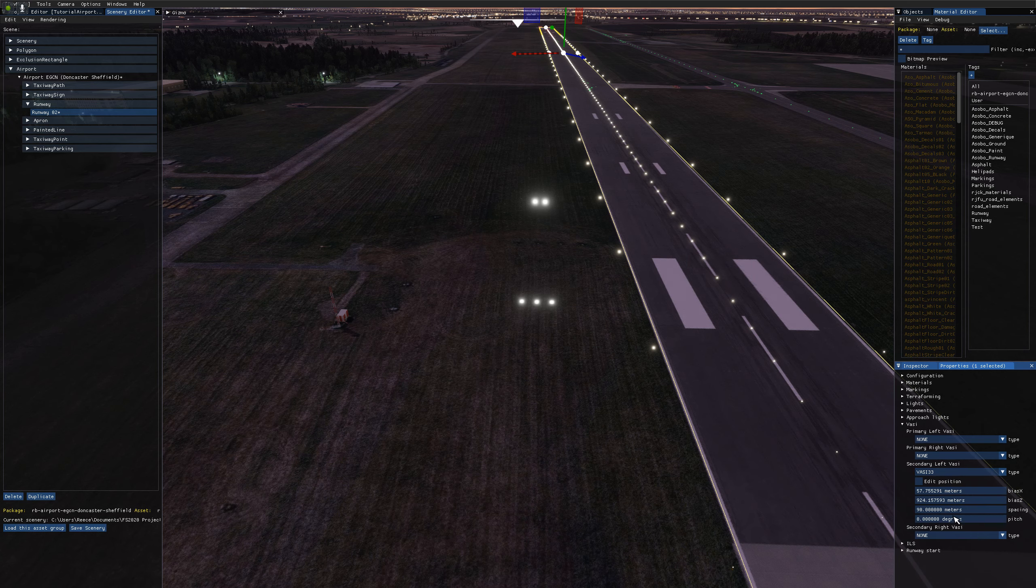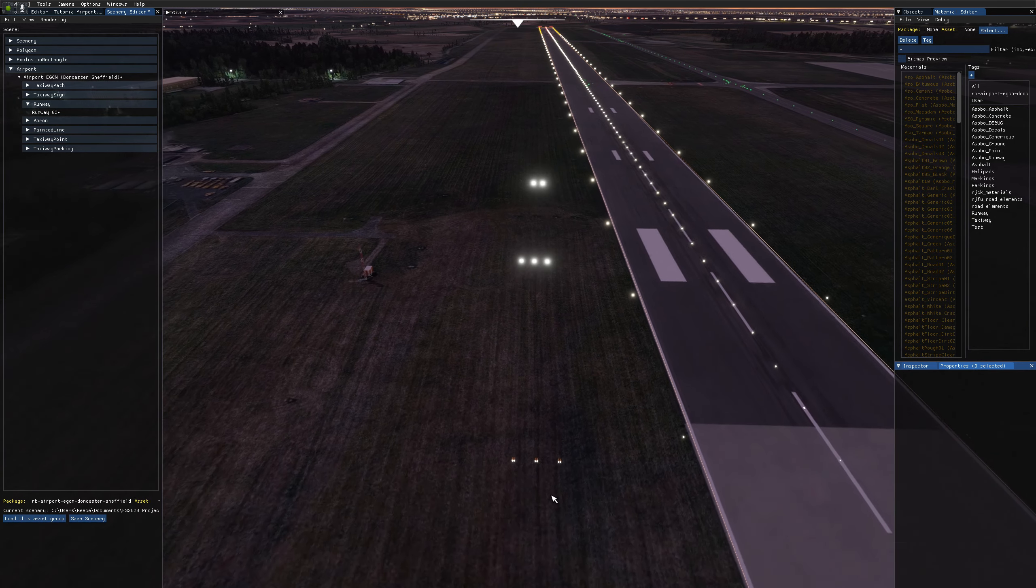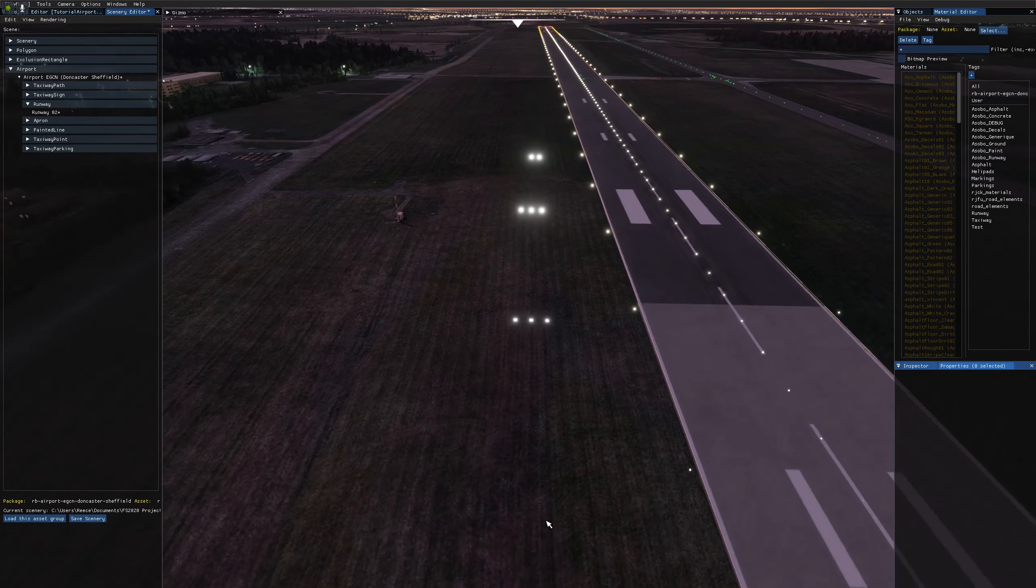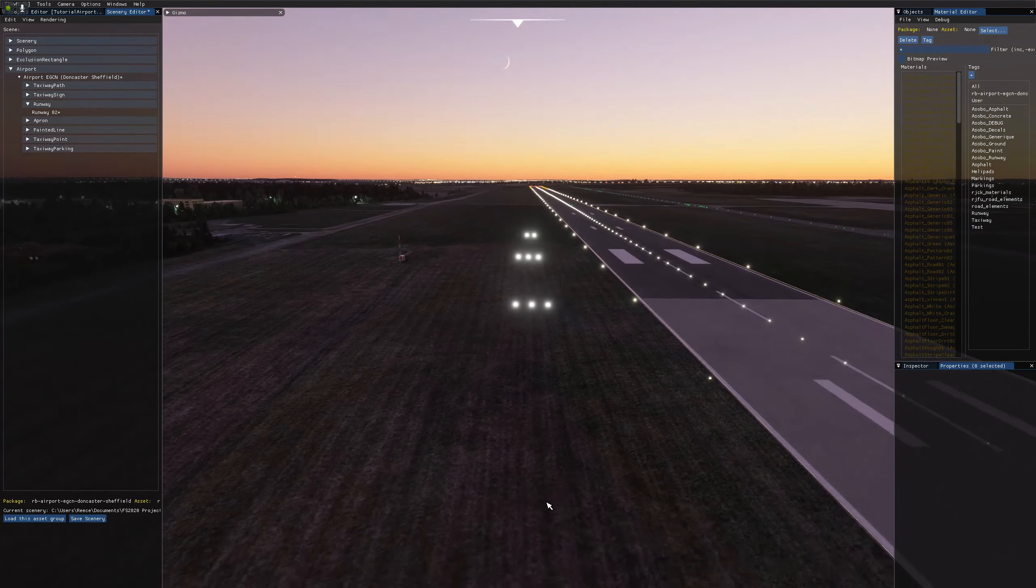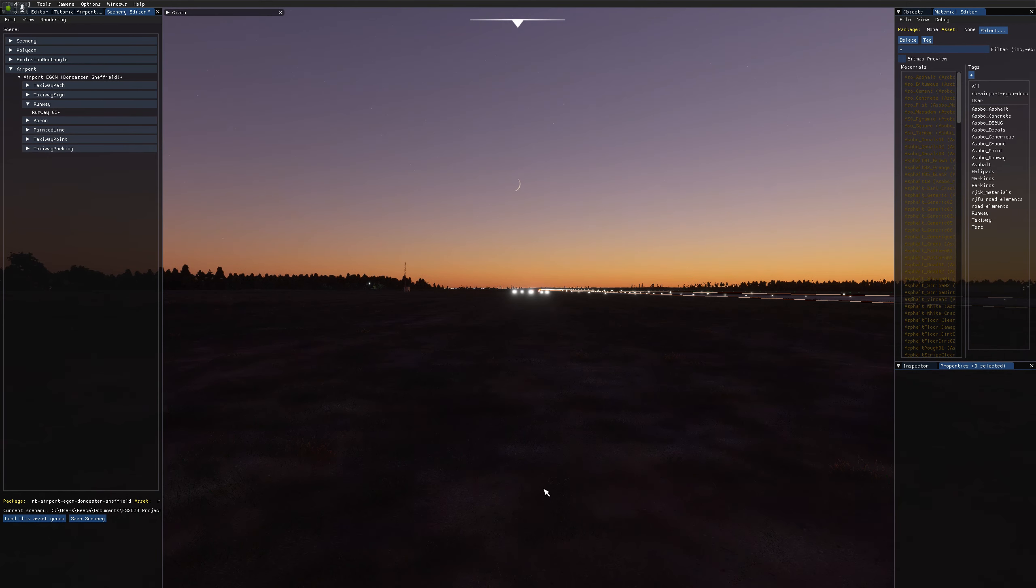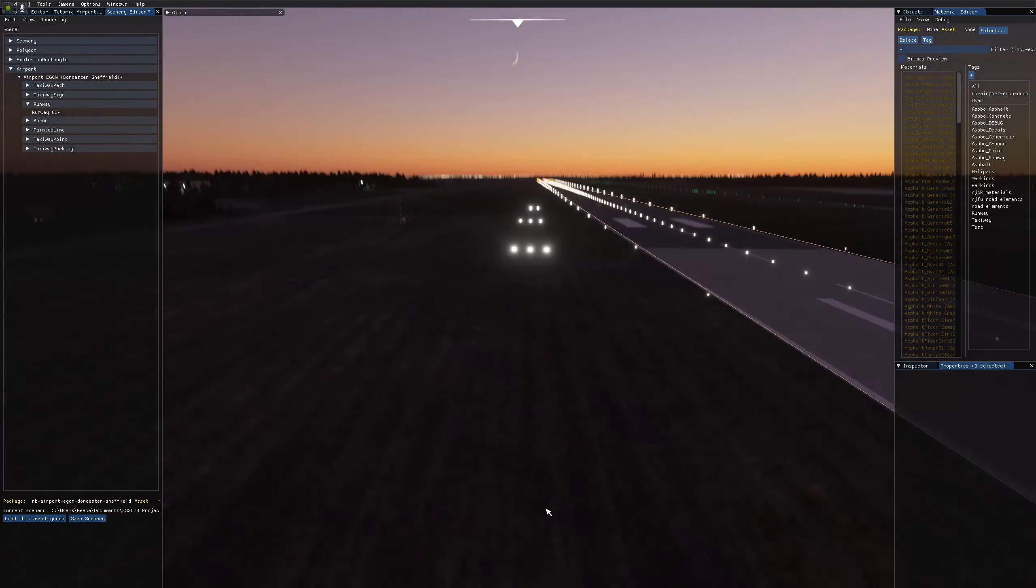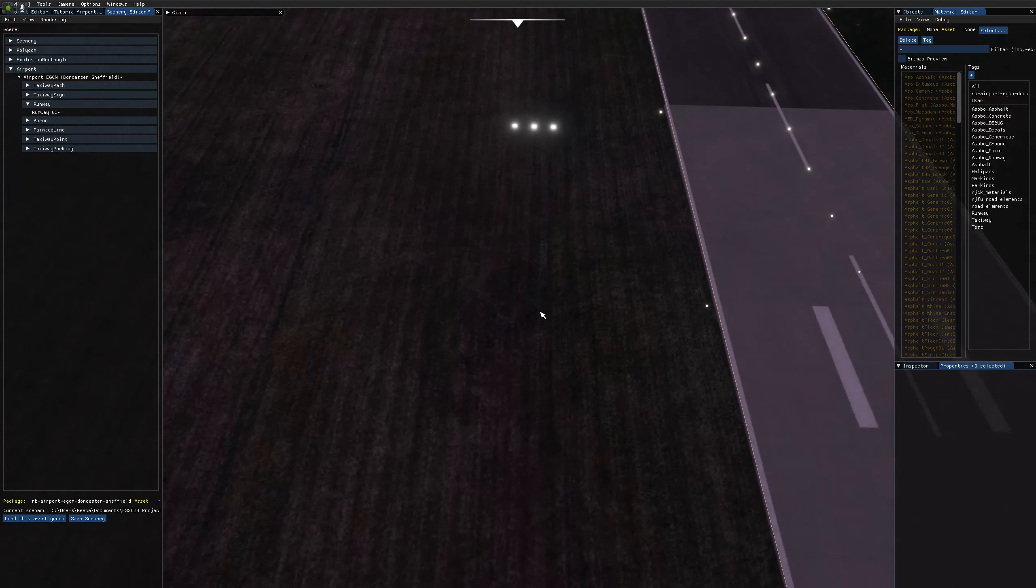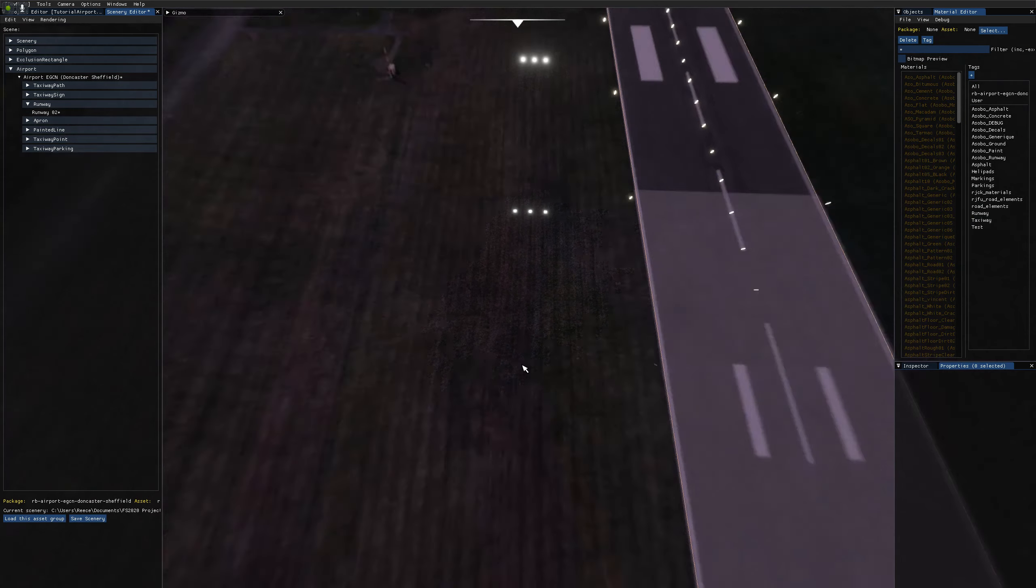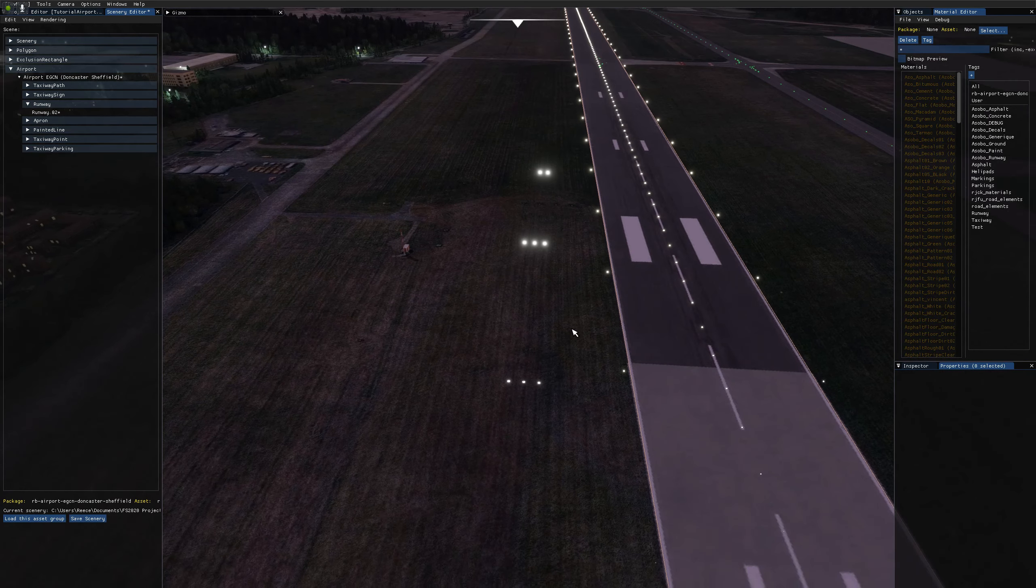The final option is pitch. So this is important to set. If you leave this at zero degrees, the PAPI lights will always be white, no matter how low to the ground you go. And that's because you've set the glide slope at zero degrees. You'd have to go into the ground before you start seeing any red lights on your VASI.